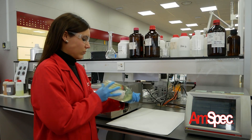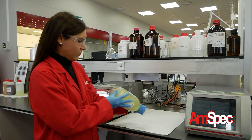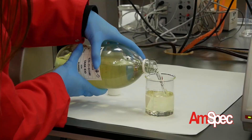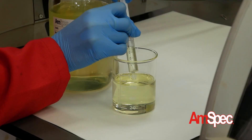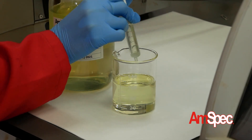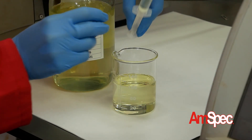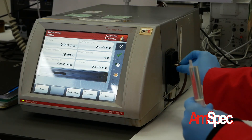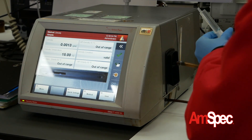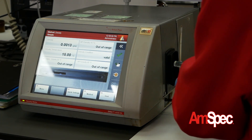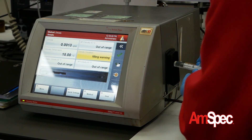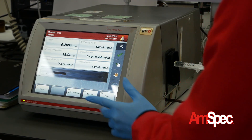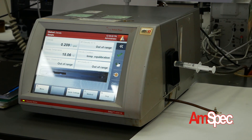The bottle is shaken for the homogenisation of the sample. A portion of 5 millilitres is taken with a syringe and 1.5 millilitres of sample is injected in the equipment. The U-tube is checked to ensure that the portion inside the tube does not contain bubbles. The analysis begins by pressing the start button.